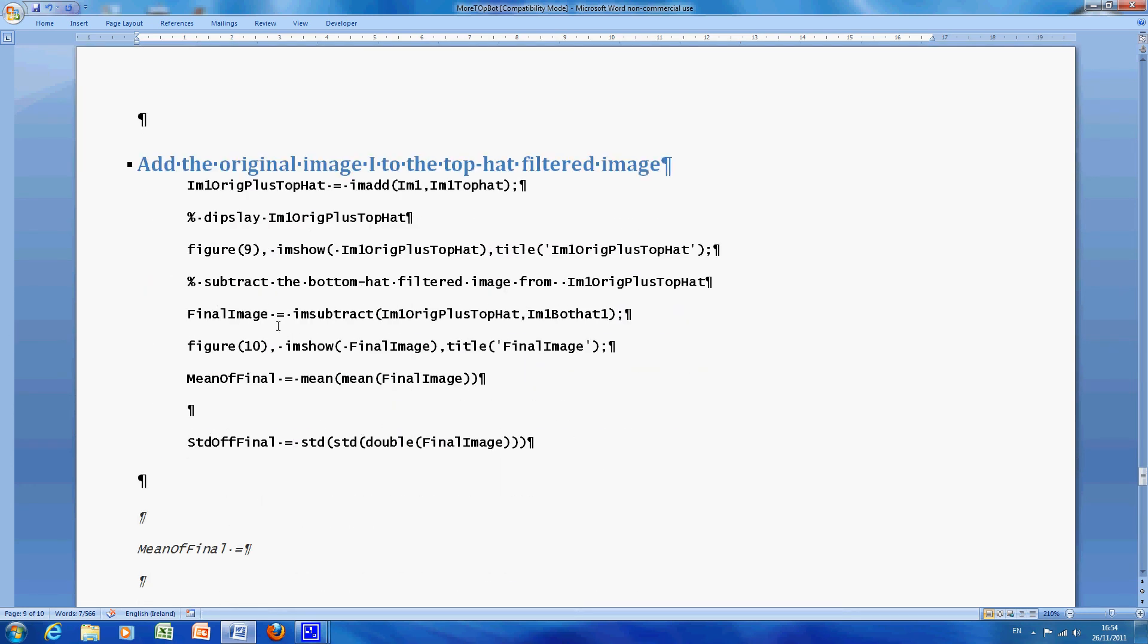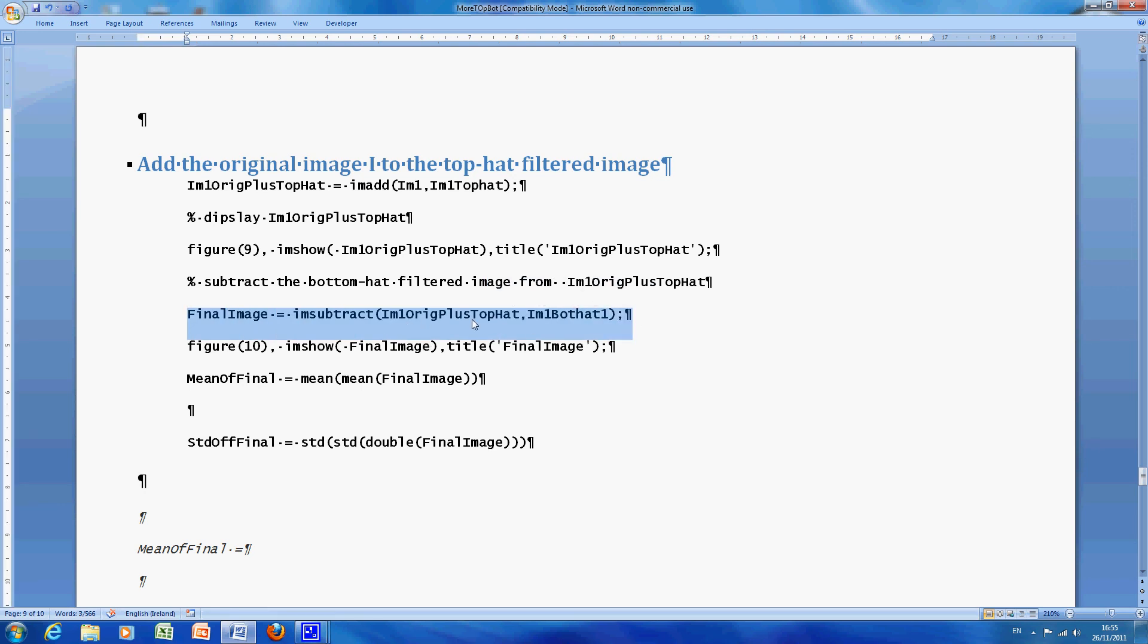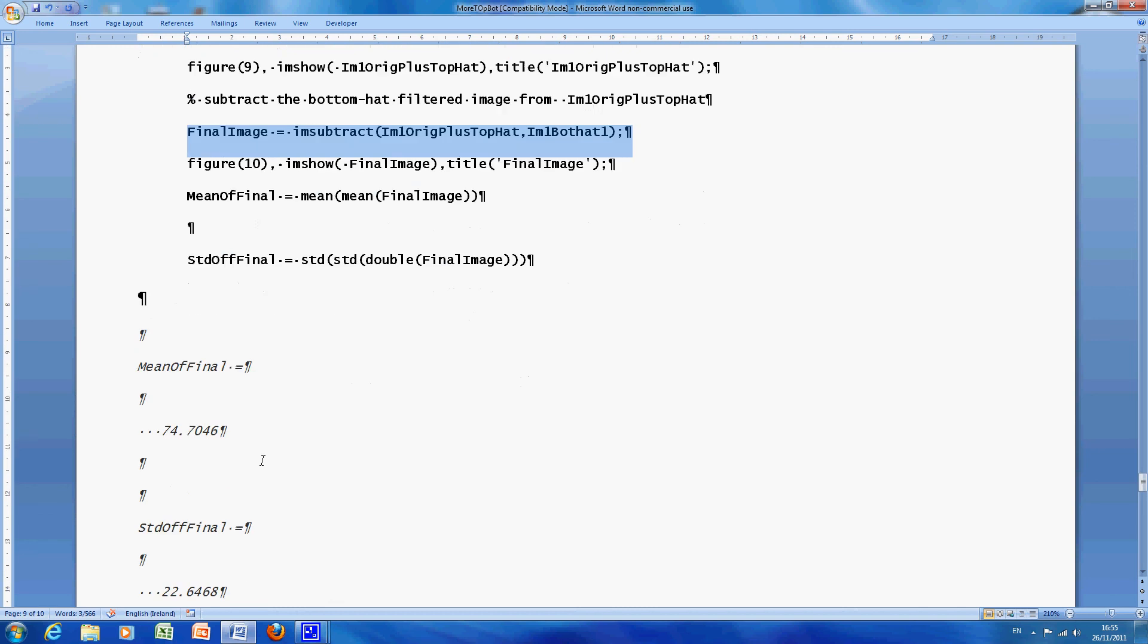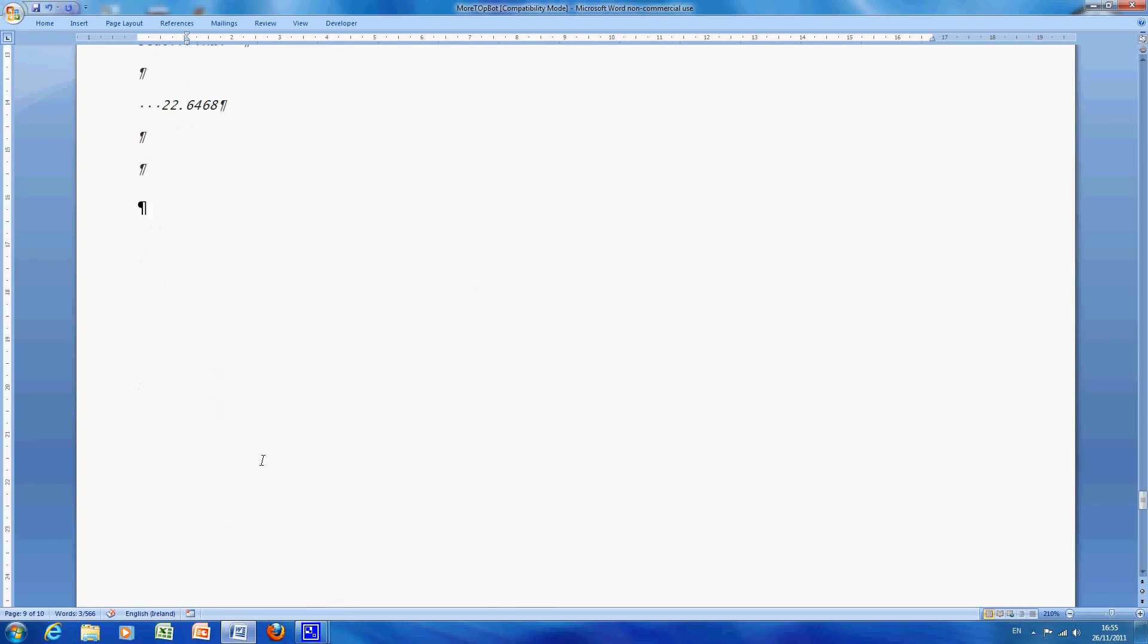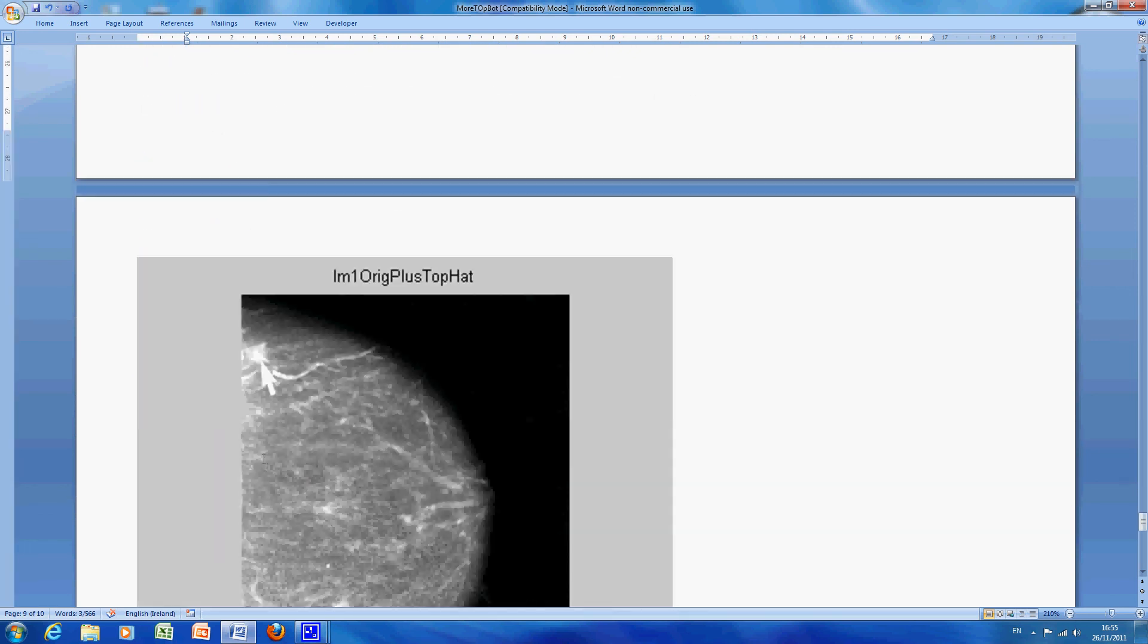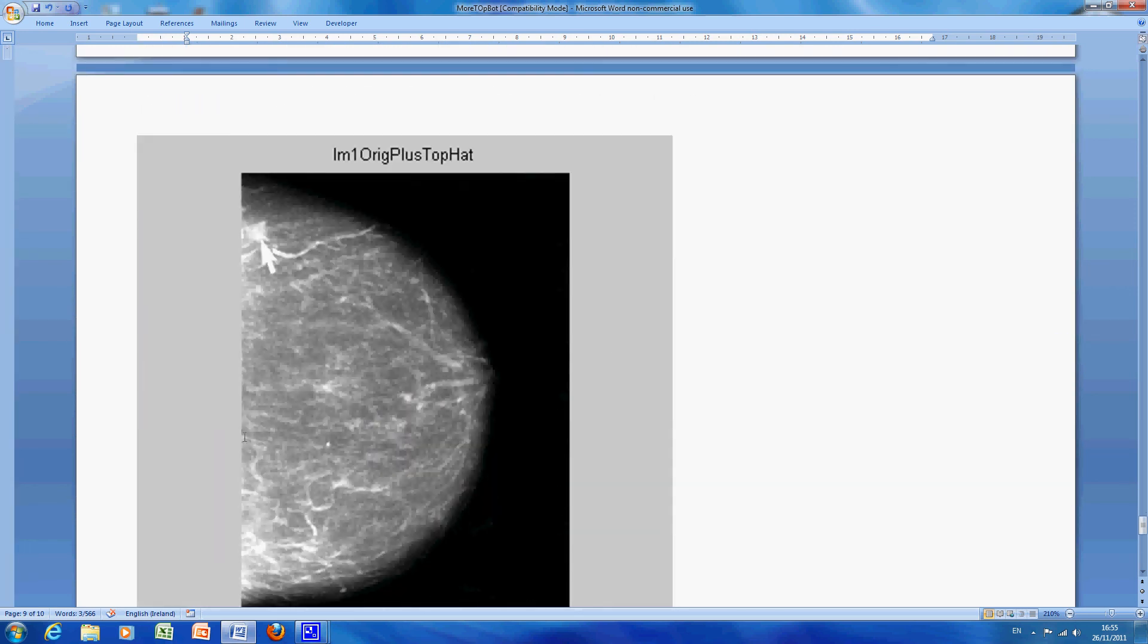So how do we get the final answer, we, excuse me now, just this line here, so it's the original image plus the top hat minus the bottom hat, we got the mean and the standard deviation of this, so I'll just look at those figures in a second, but just as per last week, just look at it.